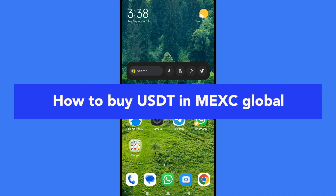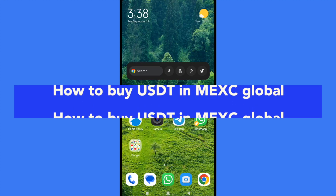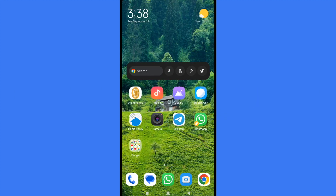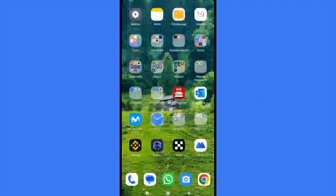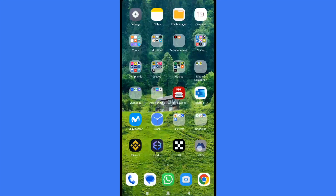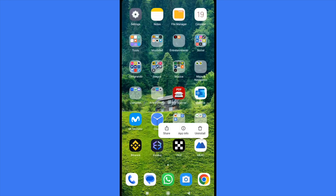How to buy USDT in Maxi Global. Hello everybody and welcome to our channel. Today you'll be learning how you can buy USDT tokens in Maxi Global, this app that I'm opening right now. Please watch till the end to properly understand the tutorial.